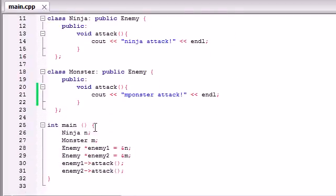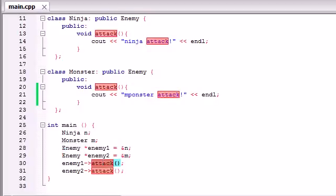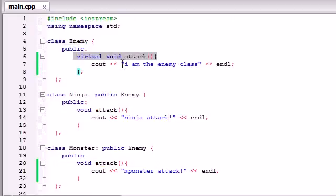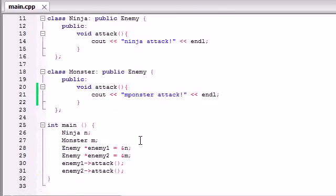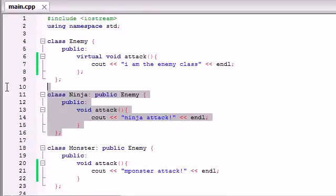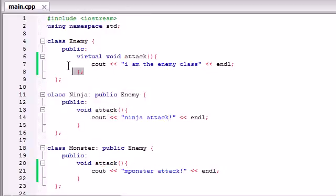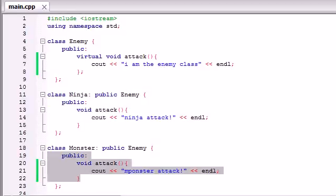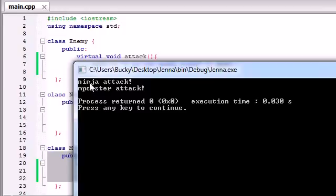Basically what a virtual function does is this: whenever we're programming and using polymorphism, if we made an object from the enemy class and tried to use that attack function, it would go up to the enemy class and call this attack function. But since this attack function is virtual, it would go back down and say, it was a virtual function, which means I need to check what I'm pointing to. And if one of these derived classes overwrites this attack function, then use that one instead. So that's why even though we inherited this attack function that says 'I am the enemy class,' we overwrote it in these derived classes — one says ninja attack, and one says monster attack. Since we overwrote it and since we're using polymorphism with virtual functions, that virtual function checked and saw that we were indeed overwriting it and used those more specific functions.